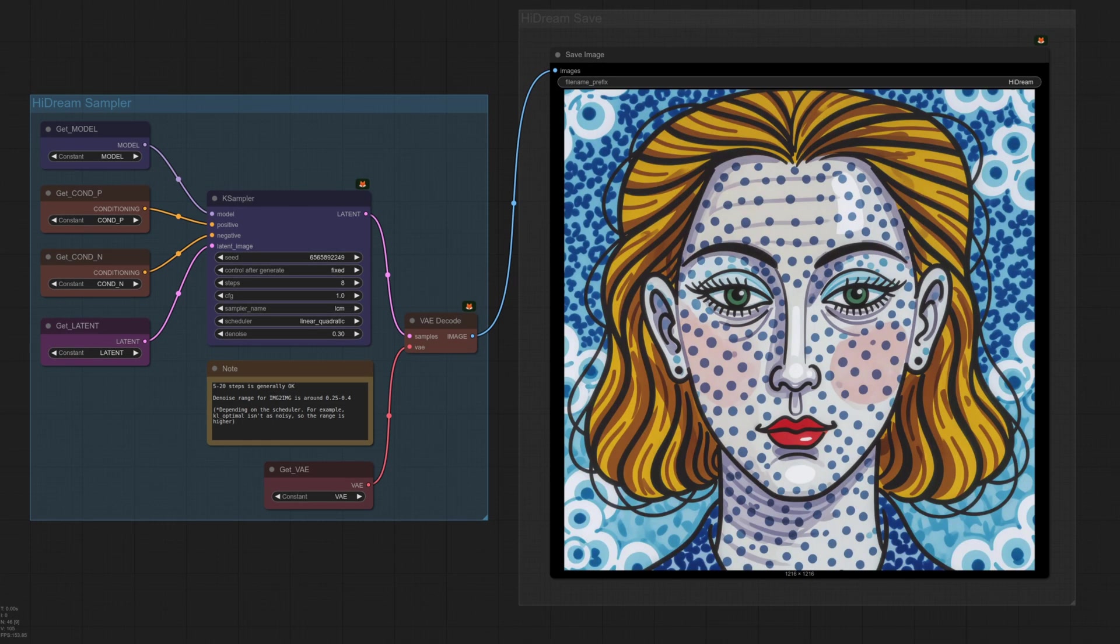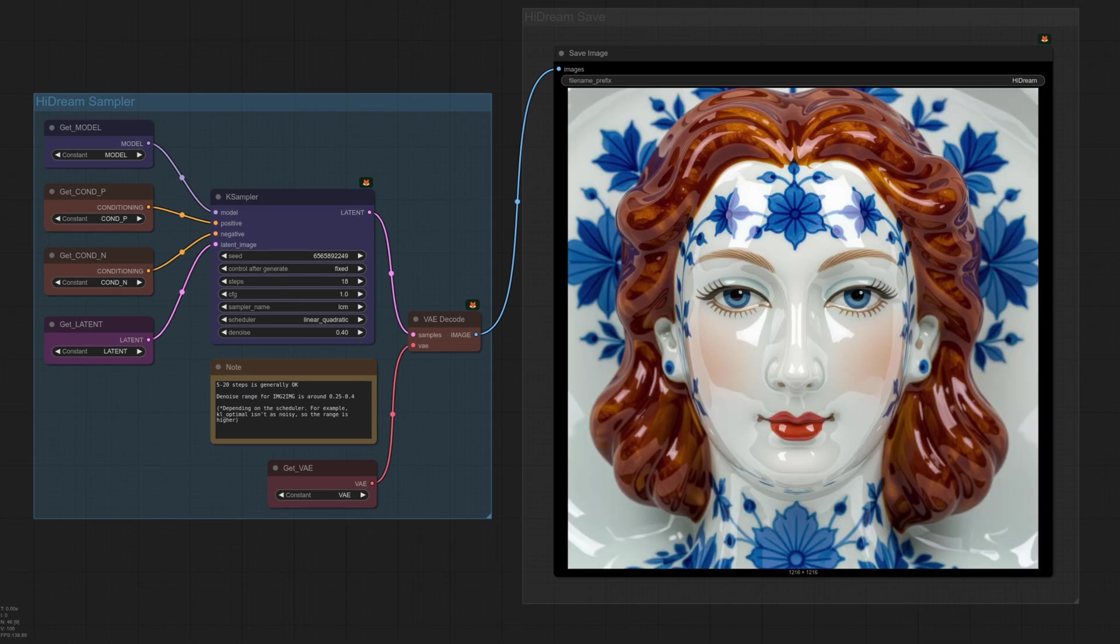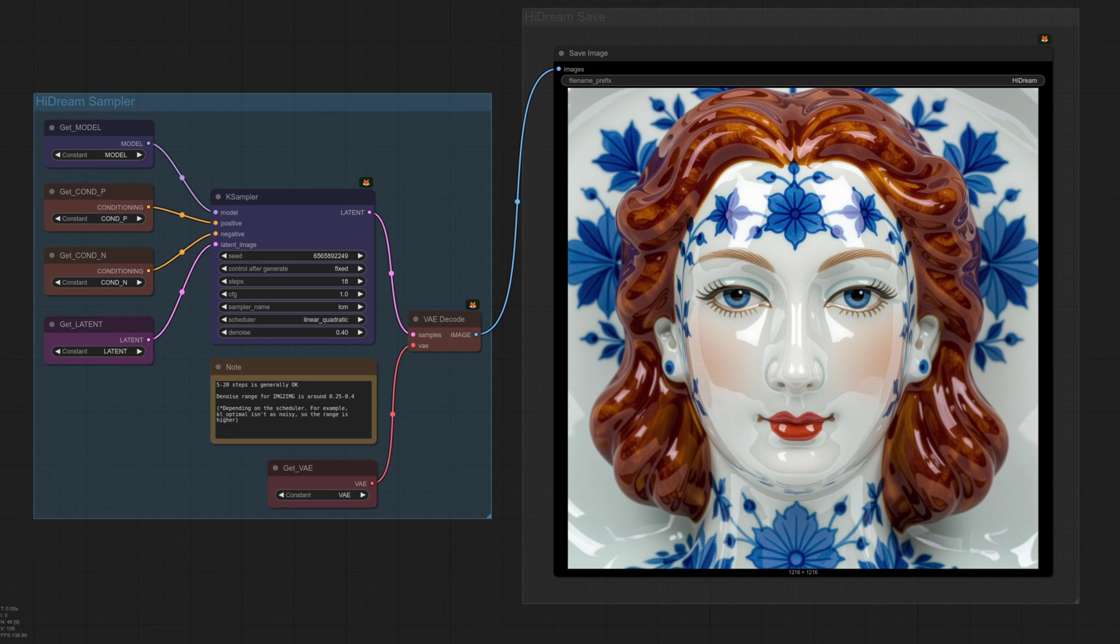However, when using that cartoony style image with the same settings, 8 steps, 0.3 denoise, and as you can see, oh dear, she's just got blue spots. As it needs to change more, that image needs a higher denoise and a higher number of steps before she actually becomes porcelain. Of course, with the higher denoise comes more changing, meaning her hair is now a different color, and the eyes have changed too. That can all be updated with prompting, but it demonstrates how your choice of input image can impact the various settings you need to change for your desired outcome.